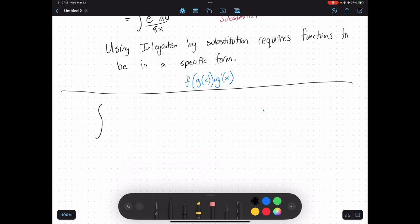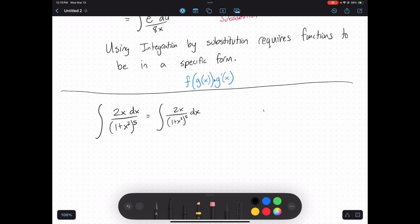Let's take the integral of 2x dx over 1 plus x squared to the fifth. You can rewrite this as 2x over 1 plus x squared to the fifth with dx in the numerator. This is a prime candidate for integration by substitution because I see an inside function. Let u equal 1 plus x squared. That gives me 2x over u to the fifth dx, but I still have two different variables.